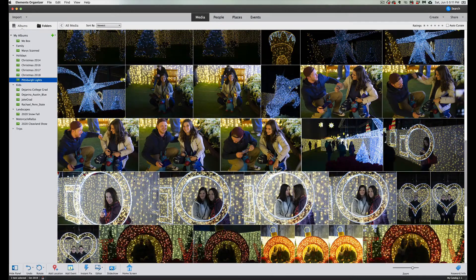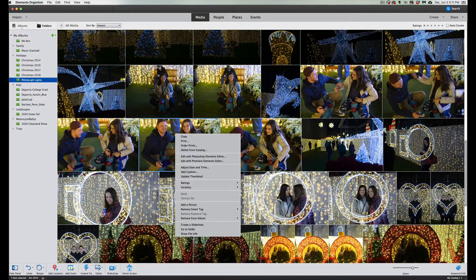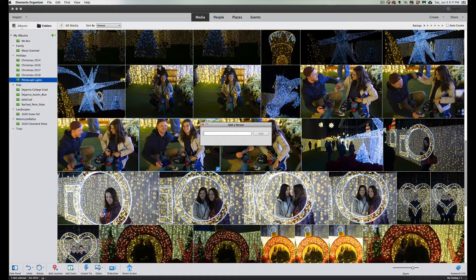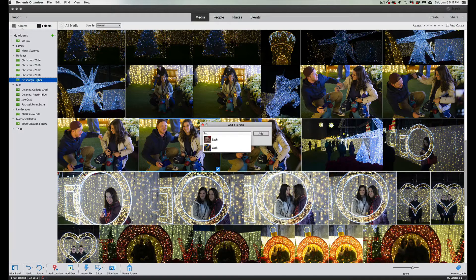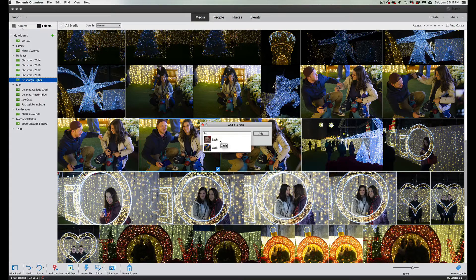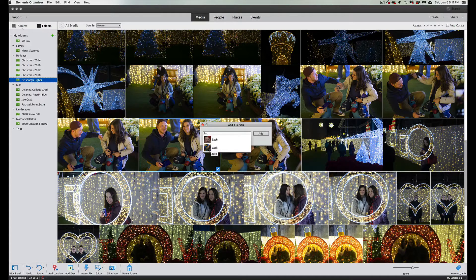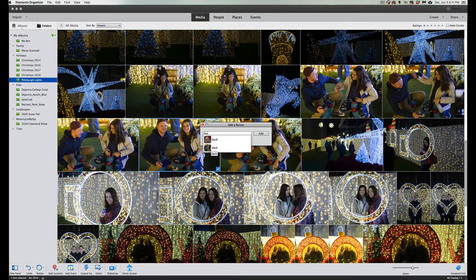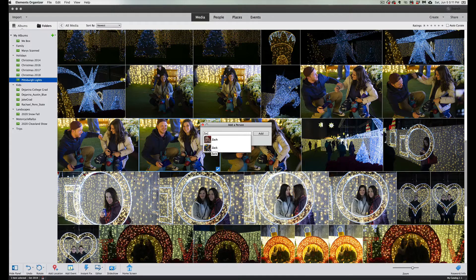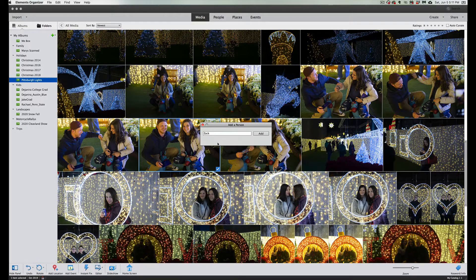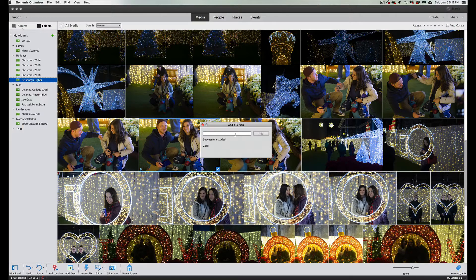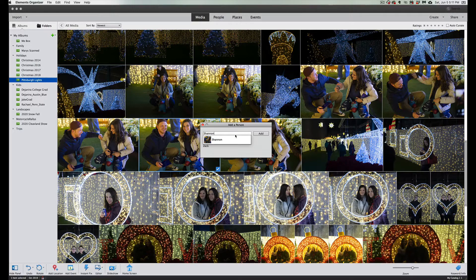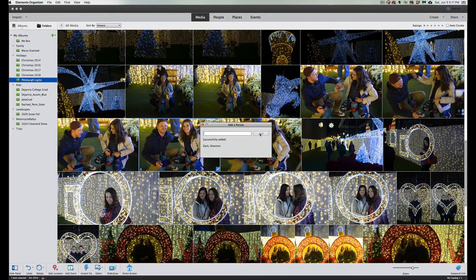We're going to scroll down a little bit here and look at this lovely couple. This is my nephew and his fiancée, so again we're going to right-click and go to add a person. This happens to be Zach, and yes I got two Zachs because I have a son named Zach Z-A-C-H and I have a nephew named Zach which spells it Z-A-C-K. His lovely fiancée Shannon, we click on add.